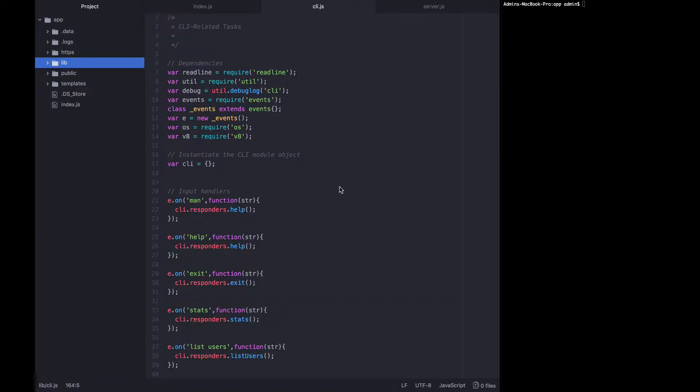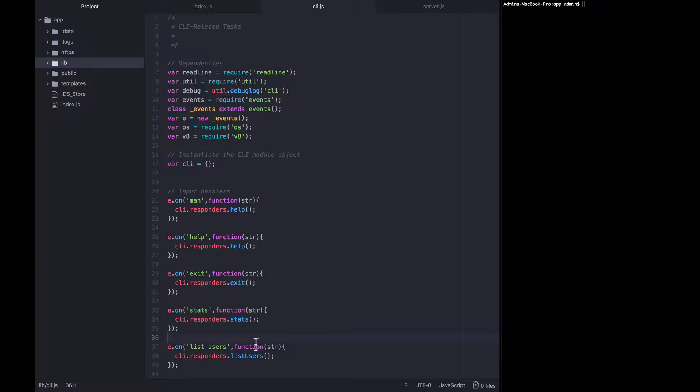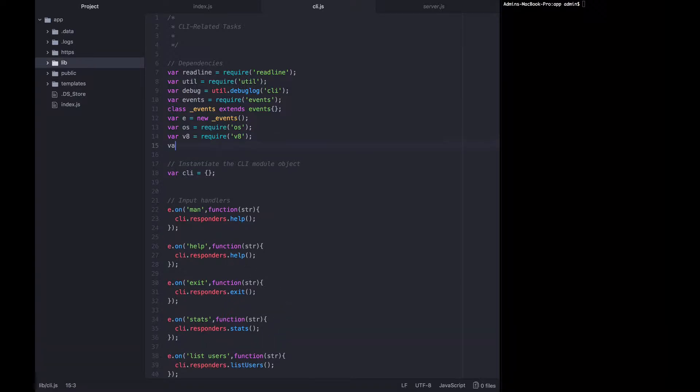In this lecture we're going to build out the responder for the list users command. But before we go down and start filling out that function, we know that in order to get data about the users we're going to need the data library that we created earlier. So let's require it now.